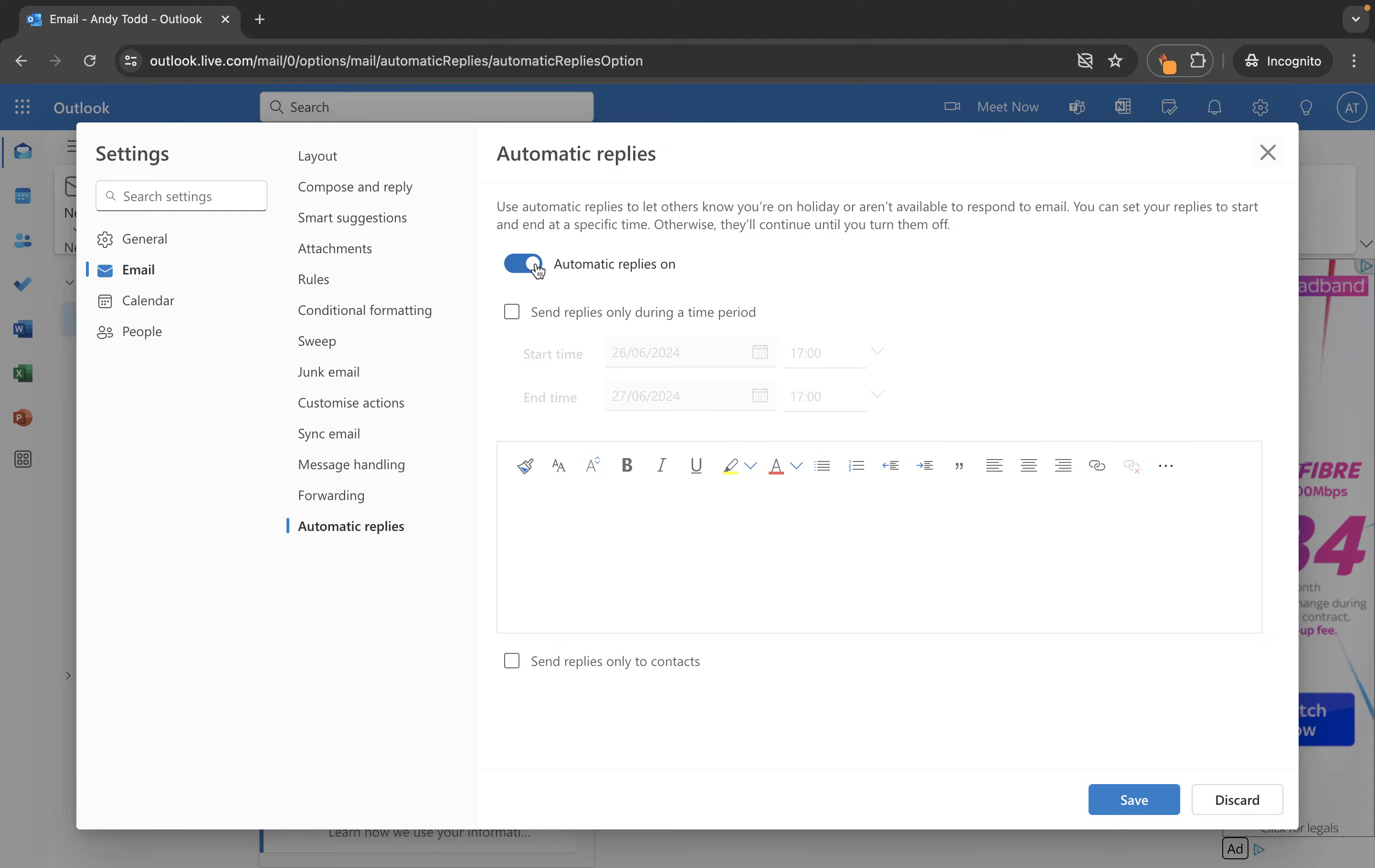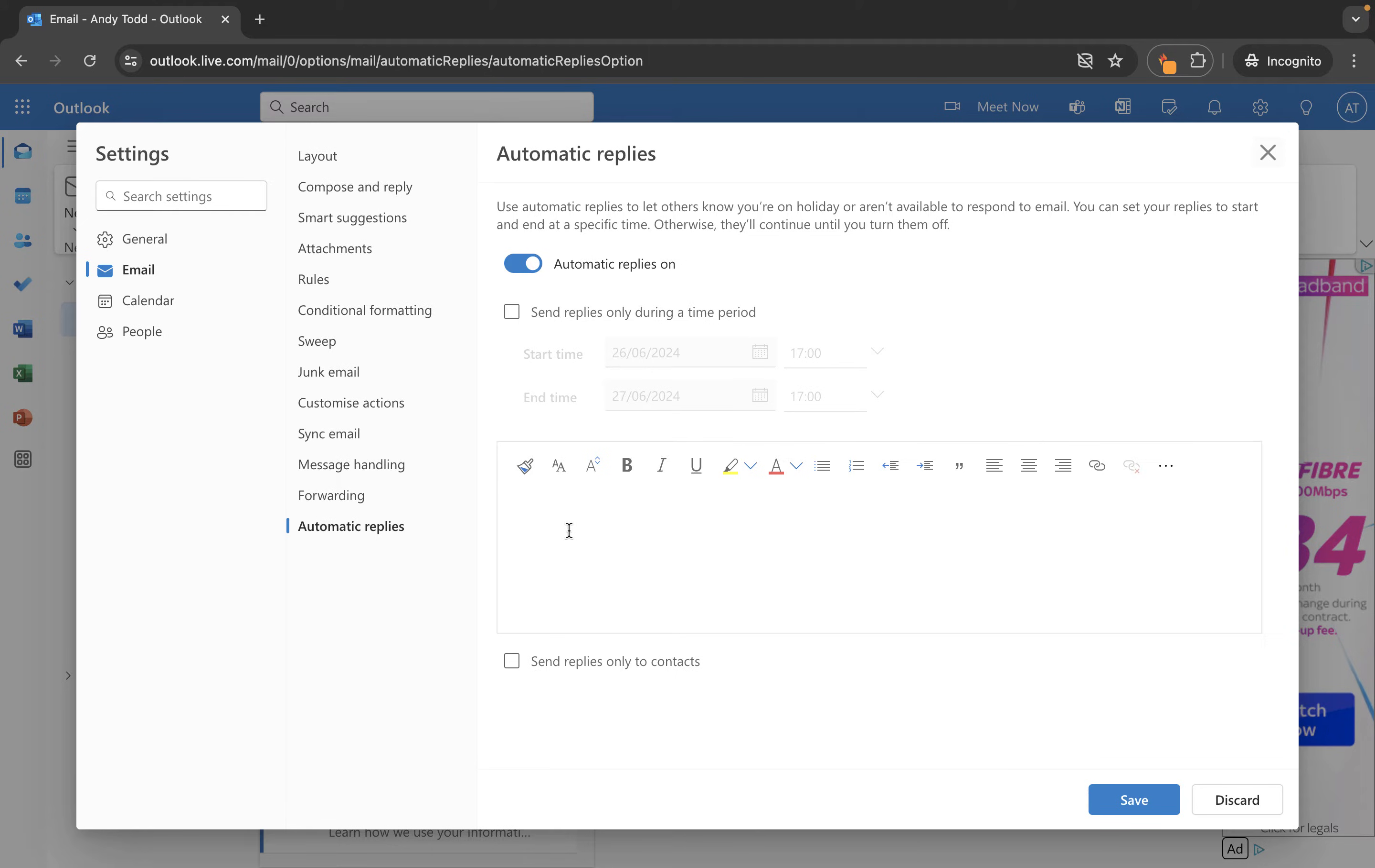At this moment in time if I was just to leave automatic replies on and then type my message in here, once I save this anybody sending me an email is going to receive that automatic reply with this message for an indefinite period of time, until I come back in and turn those automatic replies off.